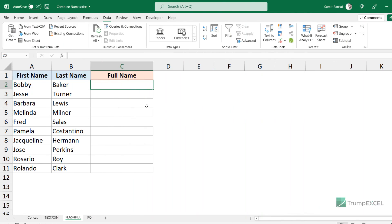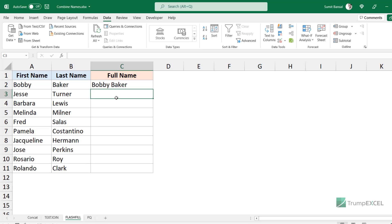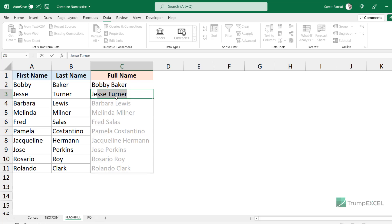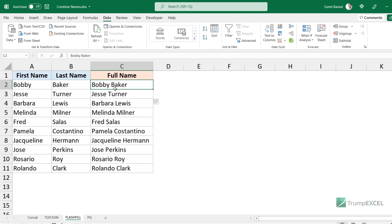Another really cool way to combine the first and last name is by using Flash Fill in Excel, which was introduced in Excel 2016. What Flash Fill does is it identifies the pattern while you are typing and fills the entire column with it. I come to the second cell, and while I'm typing the result I expect, it fills the entire column with what it thinks is the pattern. Because this is exactly what I want, I simply hit Enter and it fills the entire column.